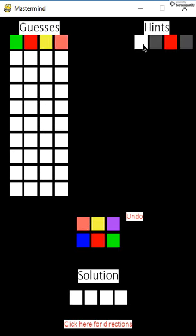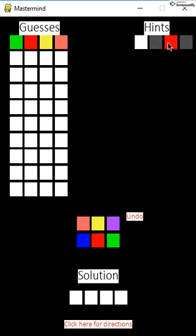The computer gives feedback for help when the user is done, but in a random order. This white square means one colored guess is in the solution in the correct spot. This gray square means one colored guess is in the solution, but not in the correct spot. This red square means one colored guess is not in the solution at all. The user should then guess again based on the feedback from the computer.